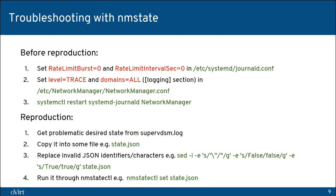To sum up: when you encounter a setup networks error, the important information for reporting on the users list or Bugzilla is the SuperVDSM log. If possible, the network manager trace logs are also very useful, as are the steps to reproduce the issue.